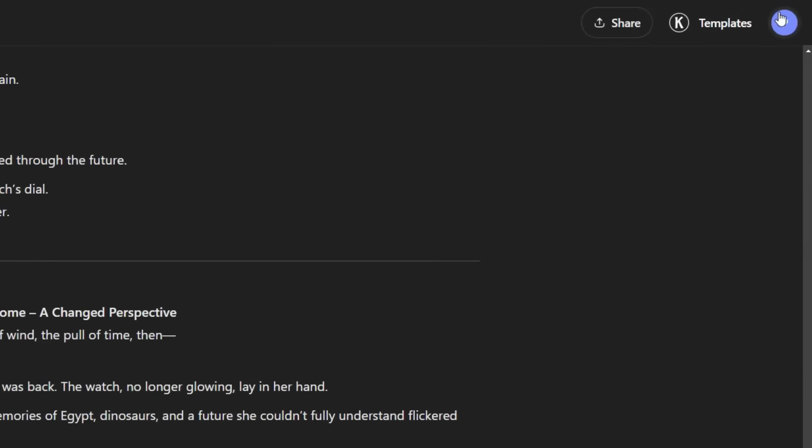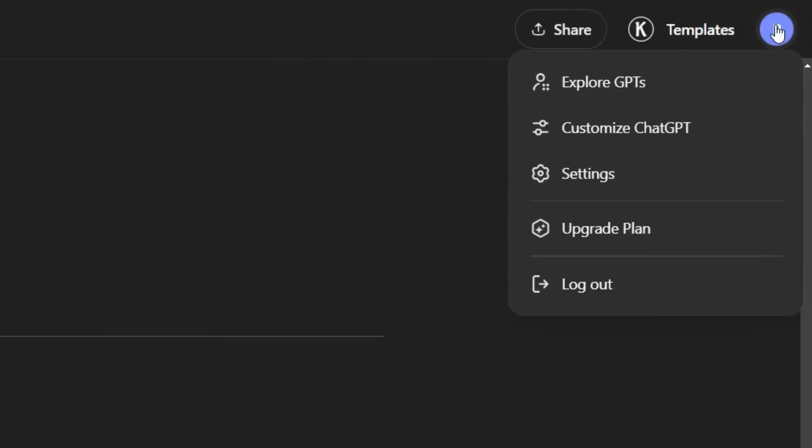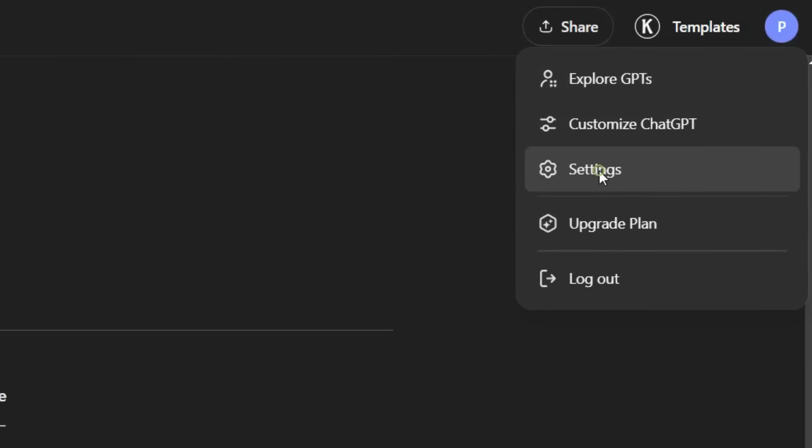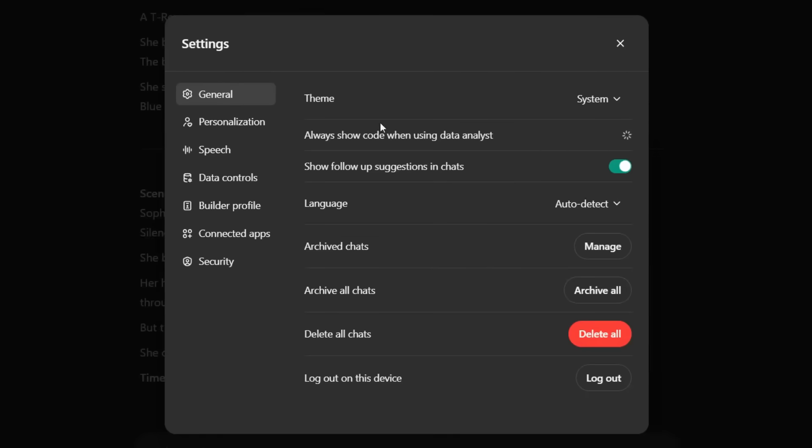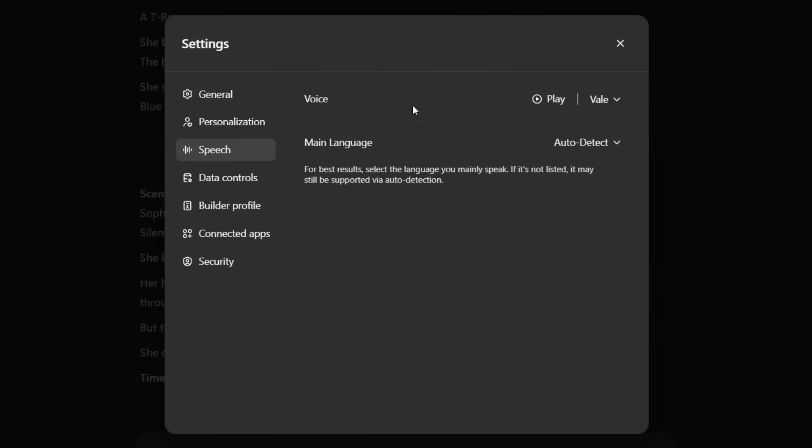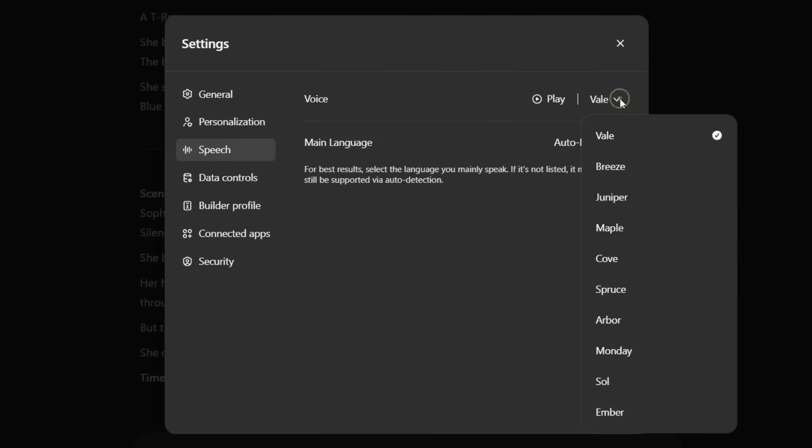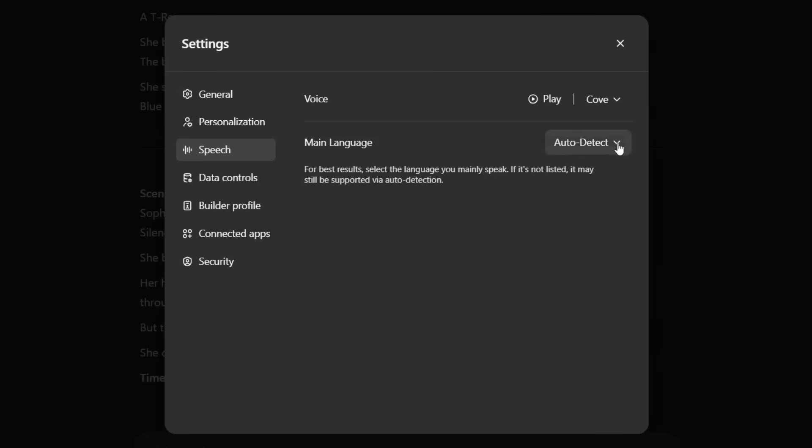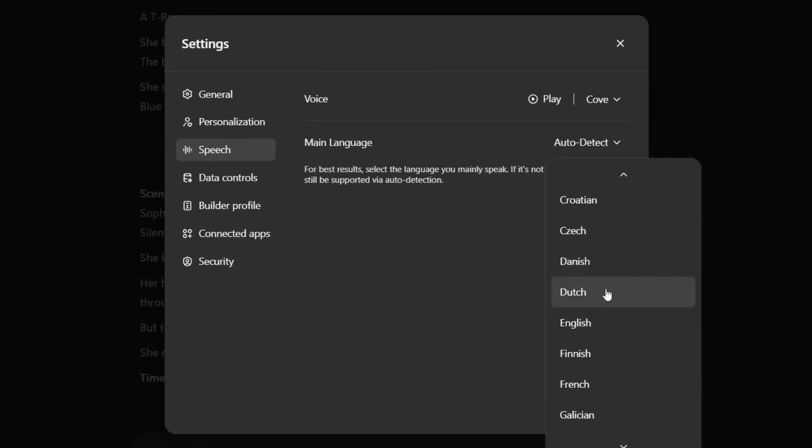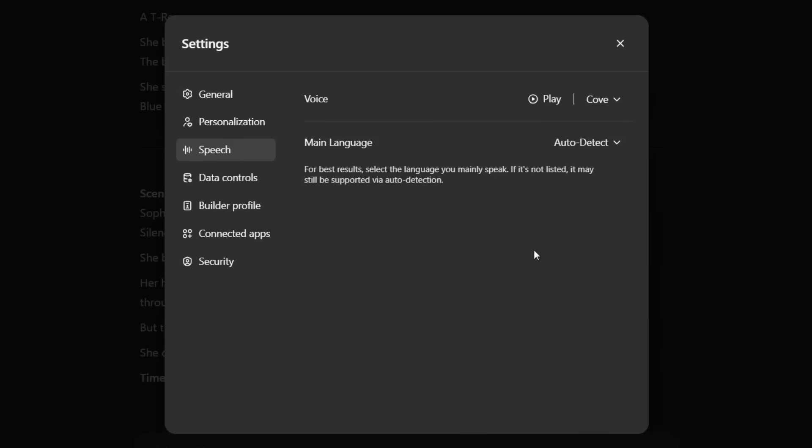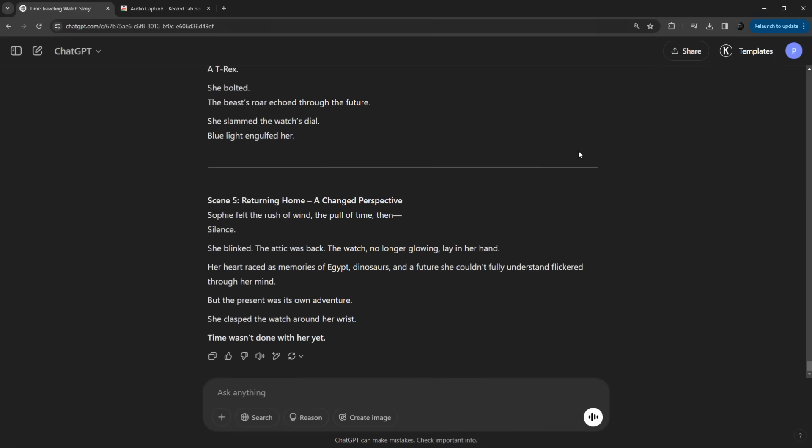On the top right, click your profile icon, and select Settings. A pop-up window will appear. Click on the Speech tab, and under Voice, use the drop-down to pick a voice you like. You can also switch the language, though Auto Detect will automatically detect the language based on your system settings. But there is a small catch. There is no option to save the audio.